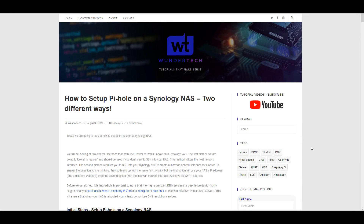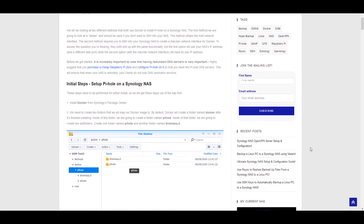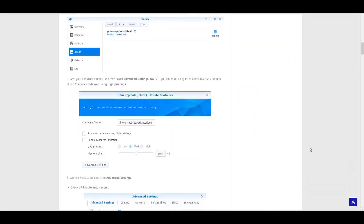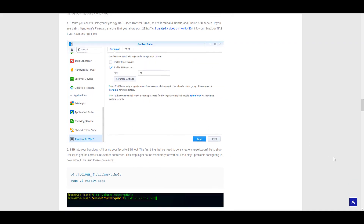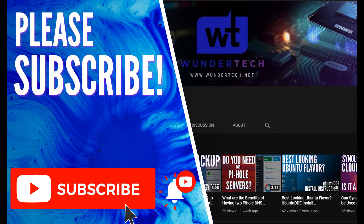A few things before we get started: I have written instructions for everything in the description. It's very important to note that if you set this up, your DNS server will be tied to your Synology NAS — so if you restart it, you'll lose the ability to resolve domain names. It's really important to have a redundant Pi-hole server. The best way I can recommend is buying a cheap Raspberry Pi Zero, around $25, and configuring it as a Pi-hole server as well. I'll leave written instructions in the description and a pop-up showing the benefits of having two Pi-hole servers.